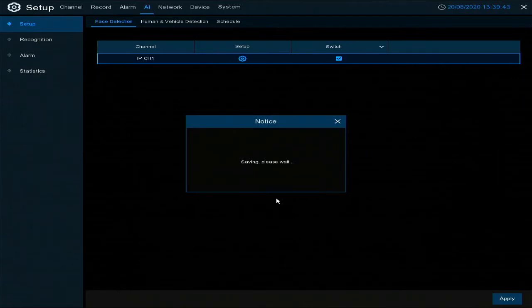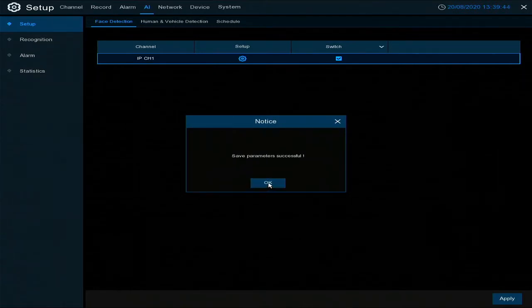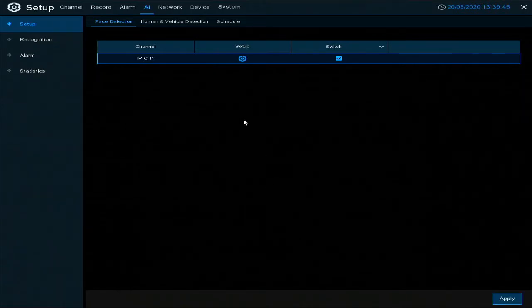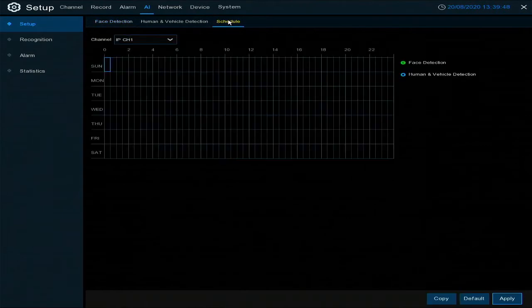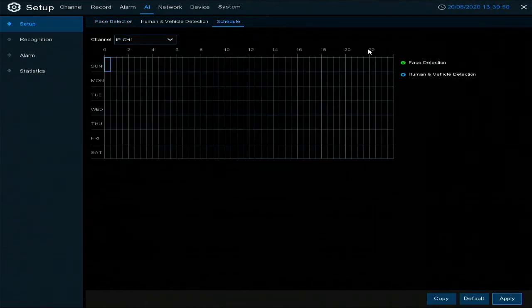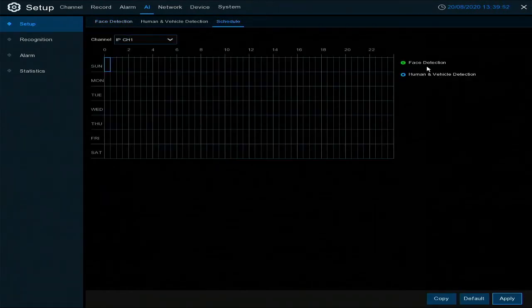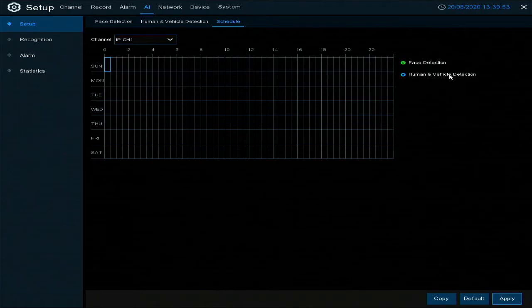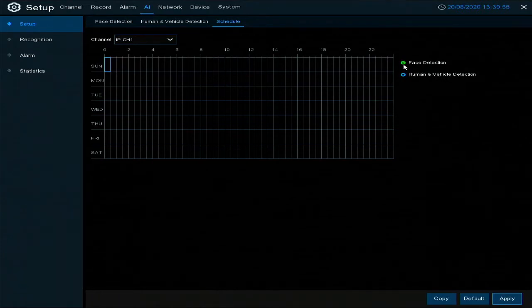Next thing we need to do is set the schedule up, so when do we want this to work? You've got two options here: face detection or human or vehicle detection. So obviously you want the green for face detection.